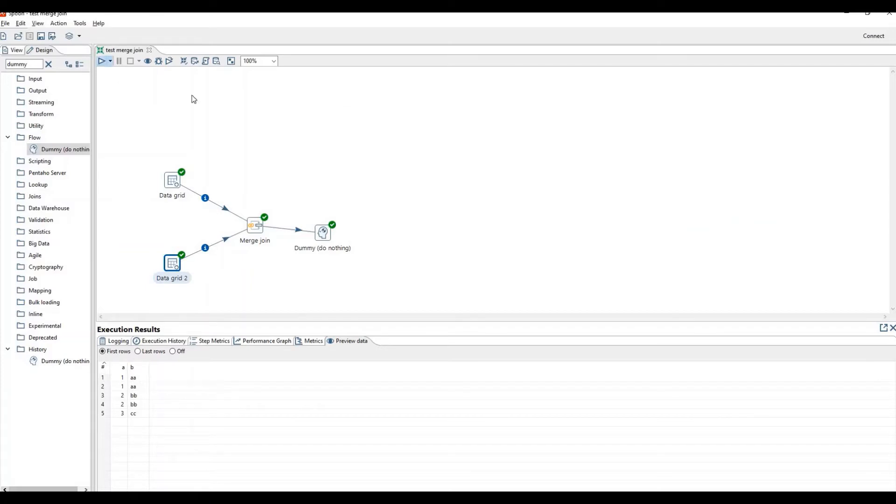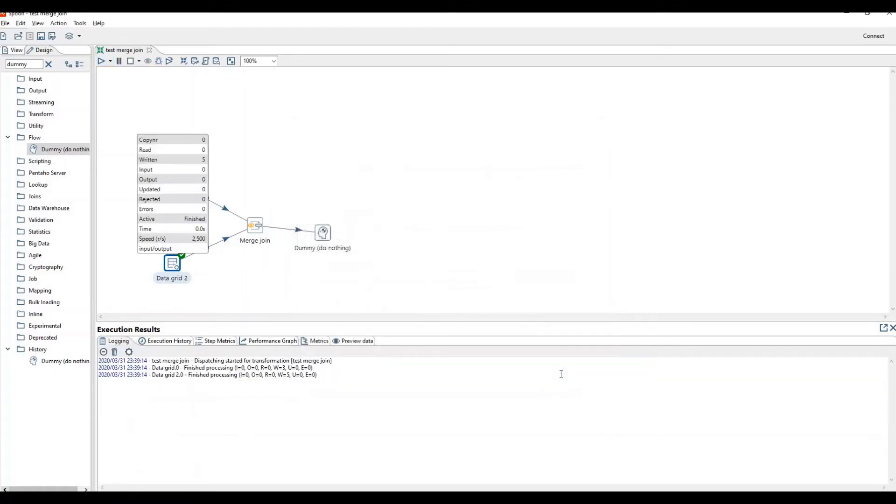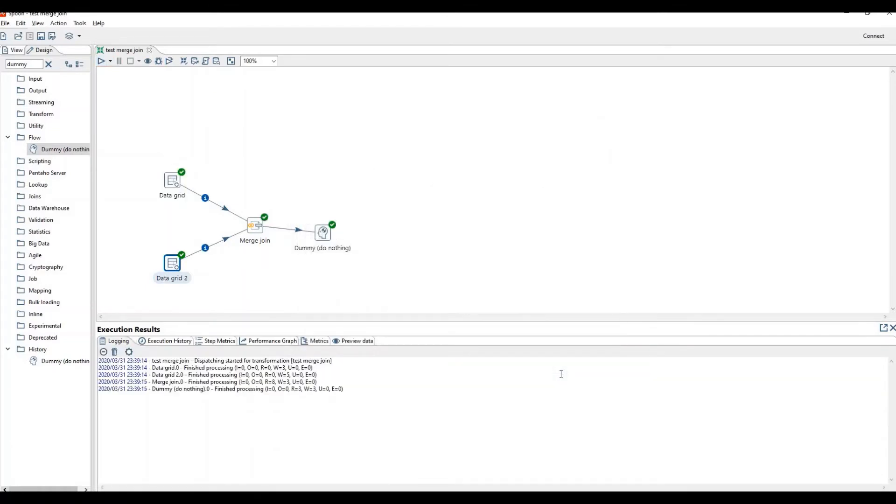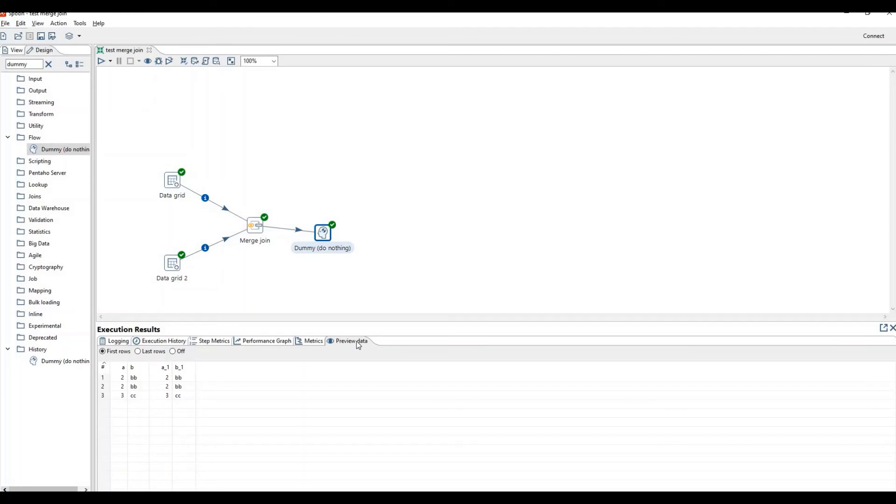Let's run the program. Here you can see that merge join neglects the input data having ID equal to one. It shows unexpected results just because of unsorted data.